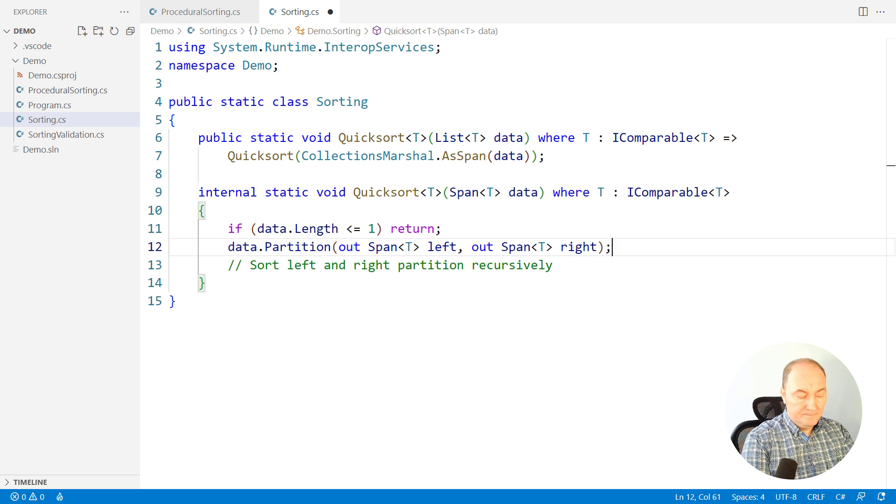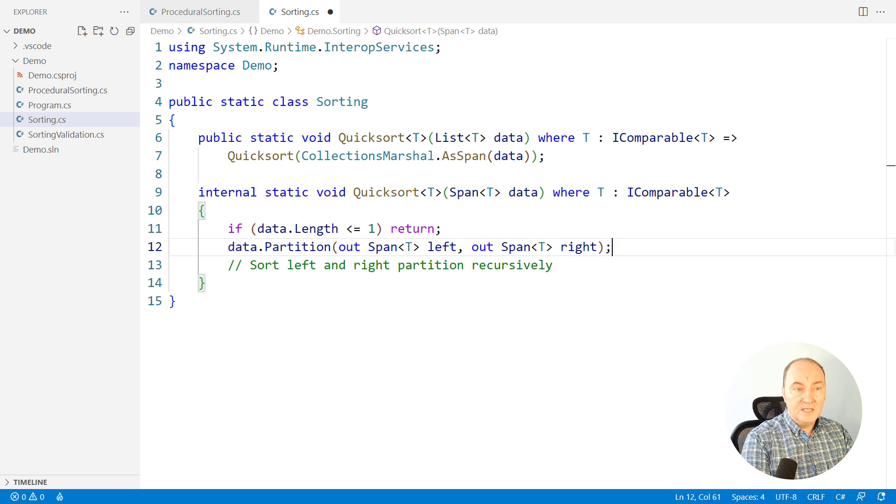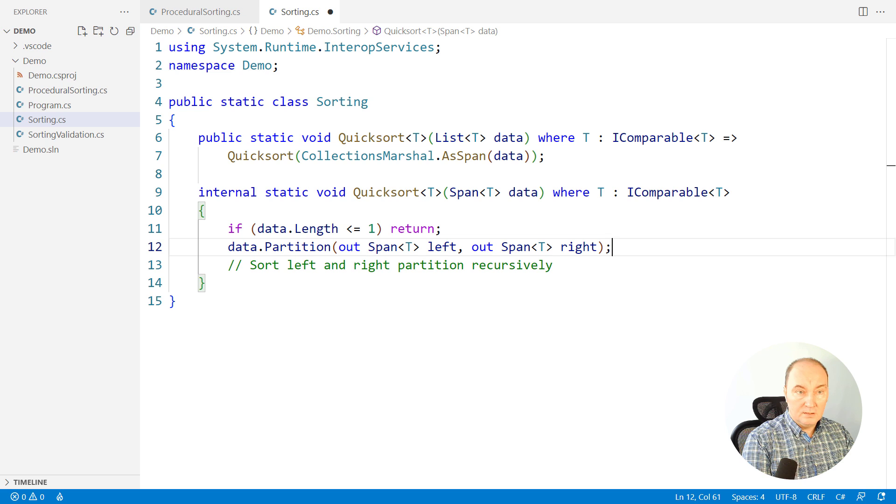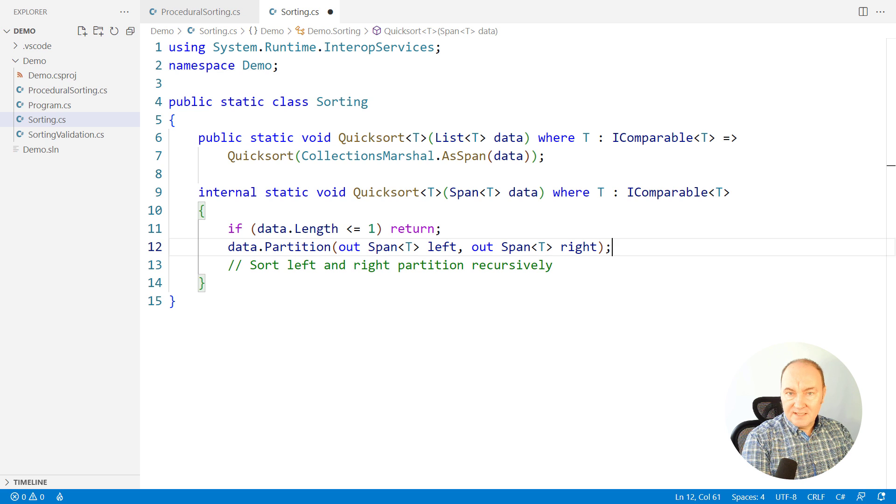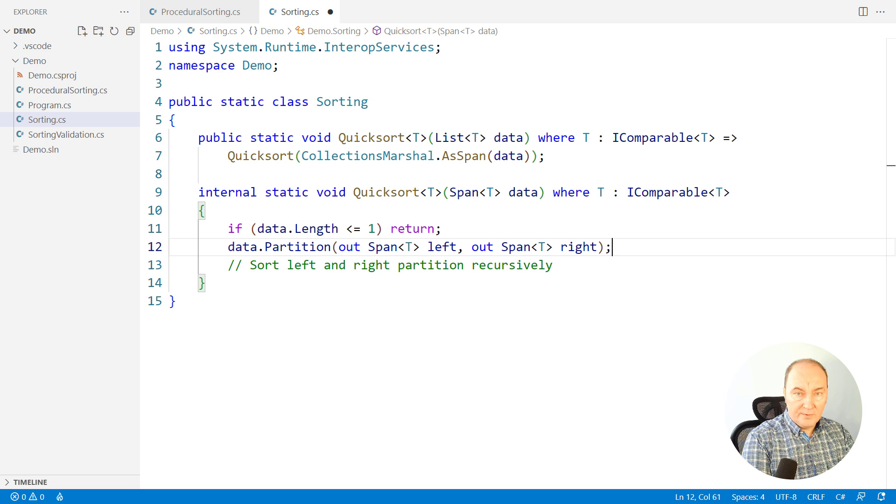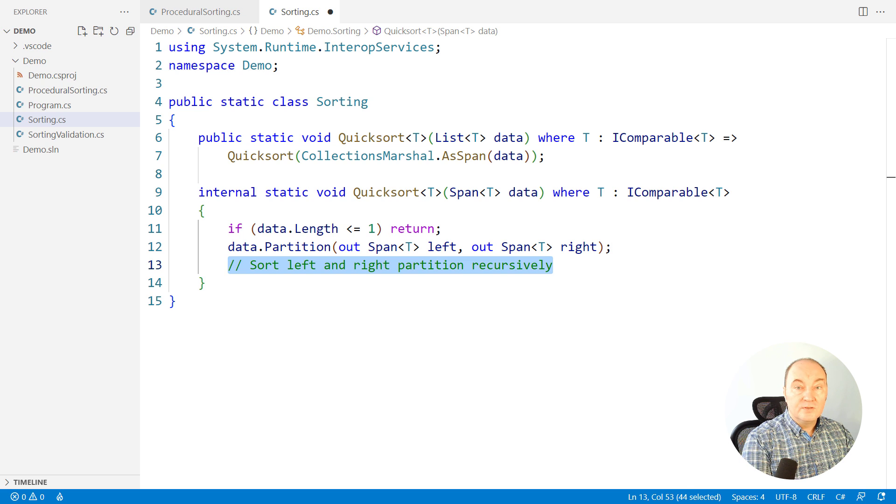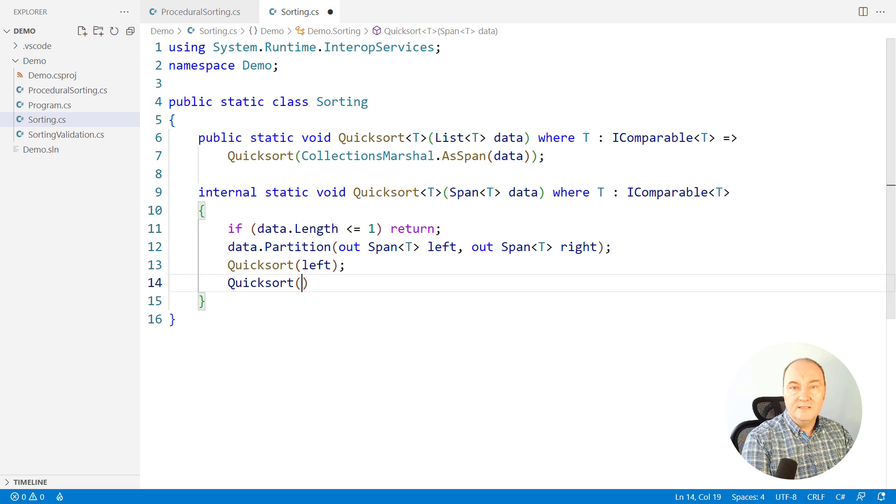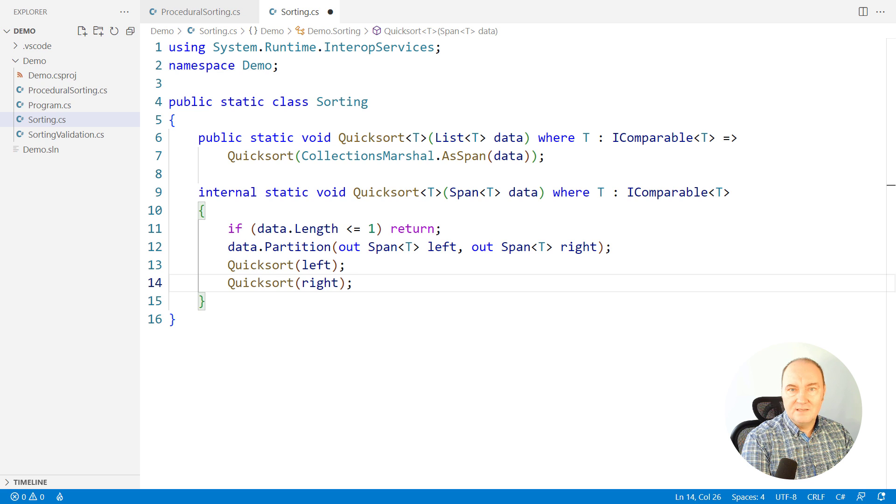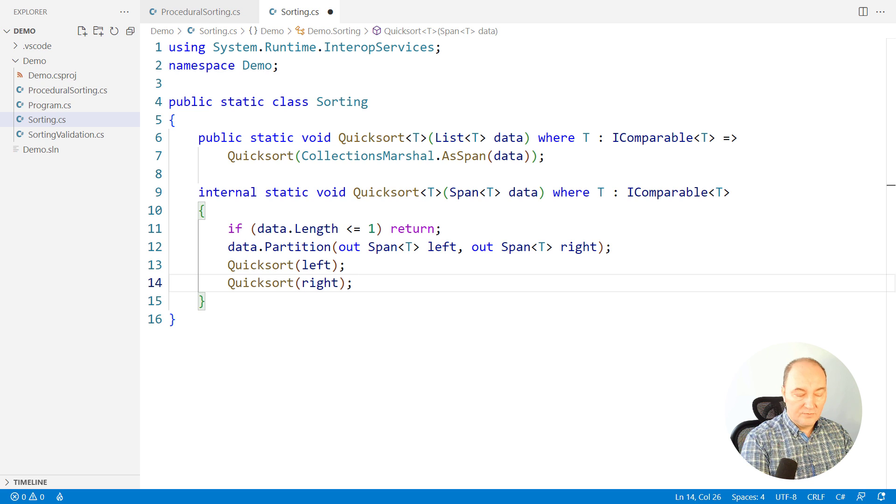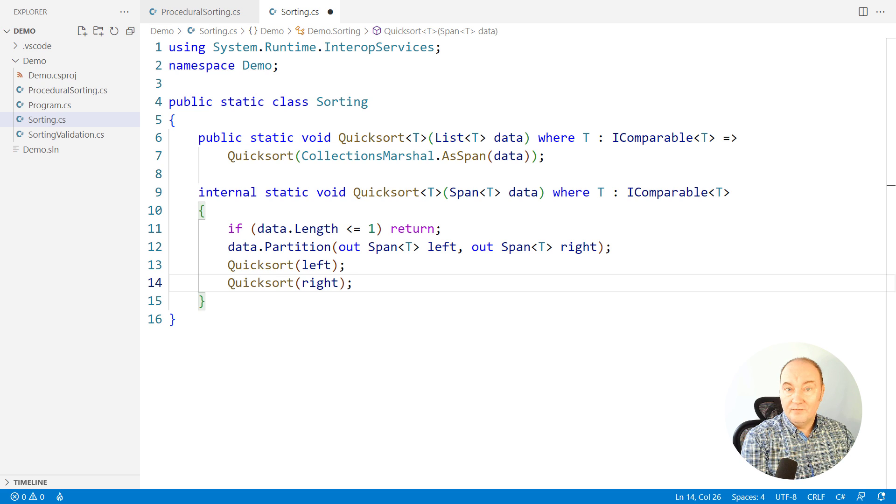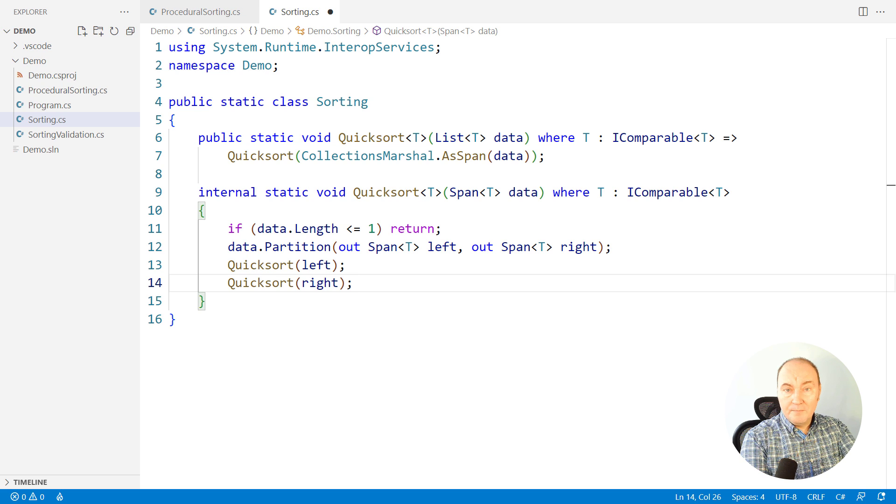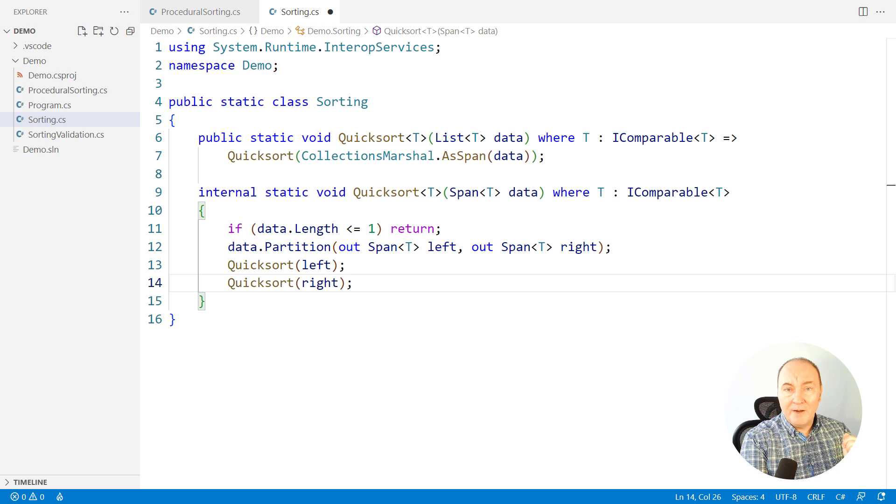The more important detail is, what is this partition method? It still doesn't exist. We will write it. Don't care about that now. Care about the rest. Sorting the left and sorting the right recursively. This is the quicksort algorithm implementation. Is there anything to prove here? Is there any bug here? Can there be a bug here?